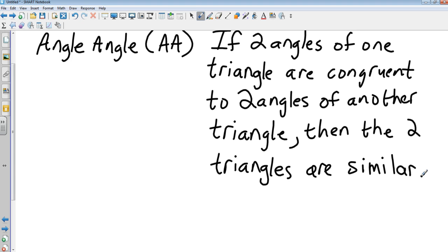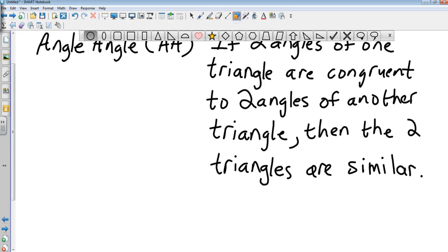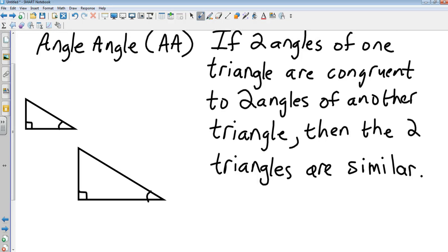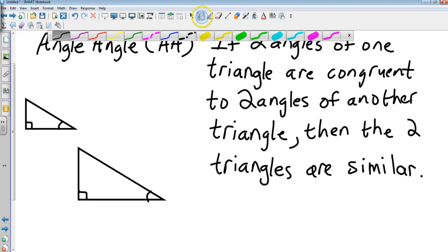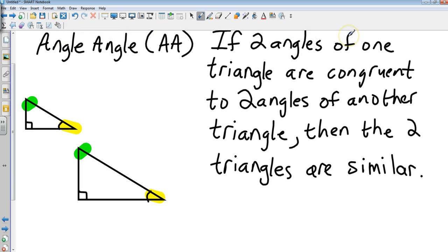A quick example: looking at those two triangles, the little box mark means those are 90 degrees. I know this angle is congruent to this angle because of the congruent marks. Since two of those angles are congruent, if I did know the actual values and subtracted from 180, I would also know those two remaining angles would be congruent as well. That's the Angle-Angle similarity.